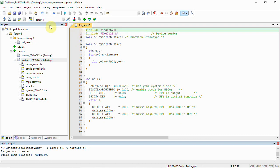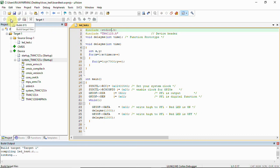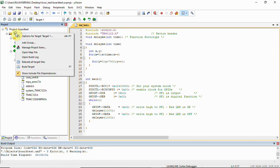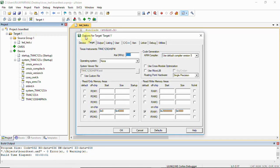You can see there are no errors and warnings. Now in Options for Target...